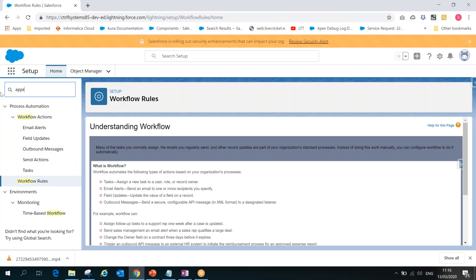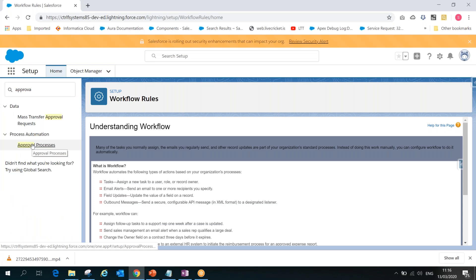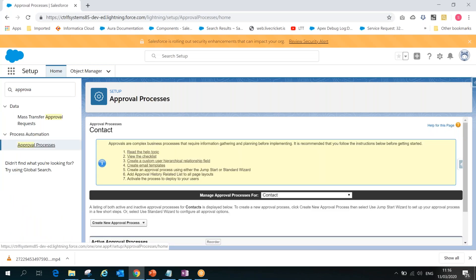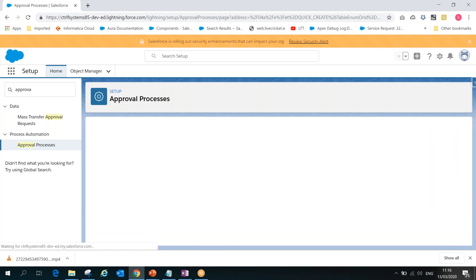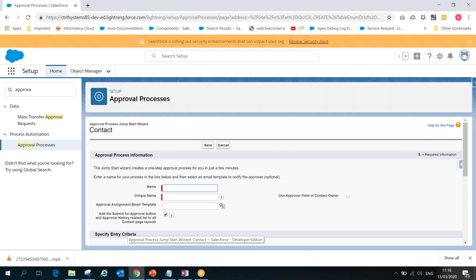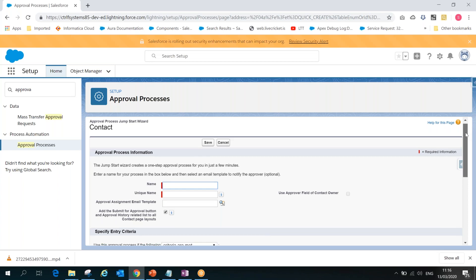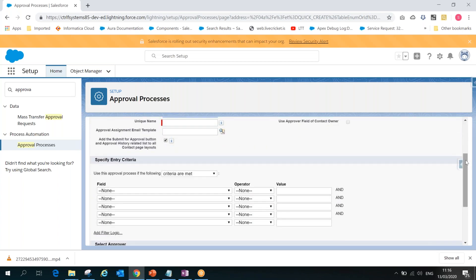Similarly, we develop the Approval Process declaratively with drag-and-drop functionality, without writing a single line of code. We can develop an Approval Process to send a sequence of steps to an approver to approve a record. For example, if you apply for a leave application that needs approval from your manager and delivery manager, we define that sequence of steps. We define the entry criteria and set up the proper process.